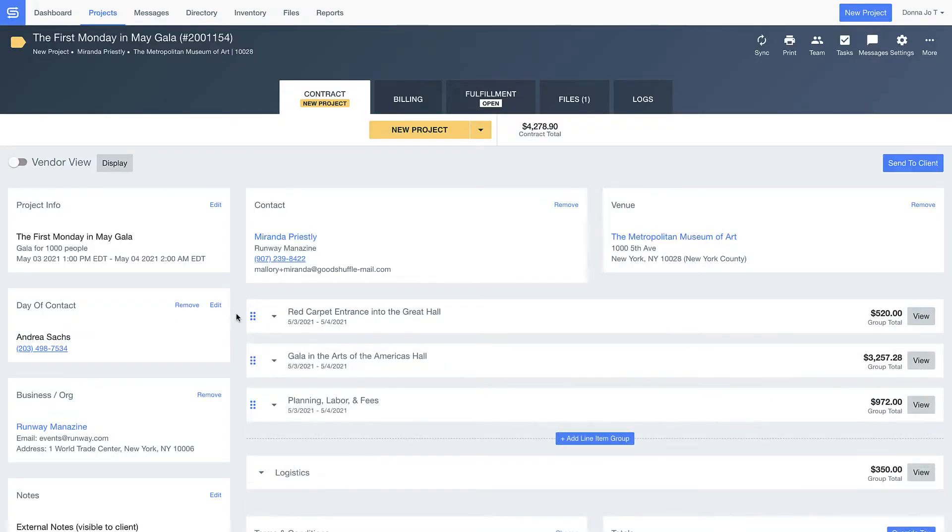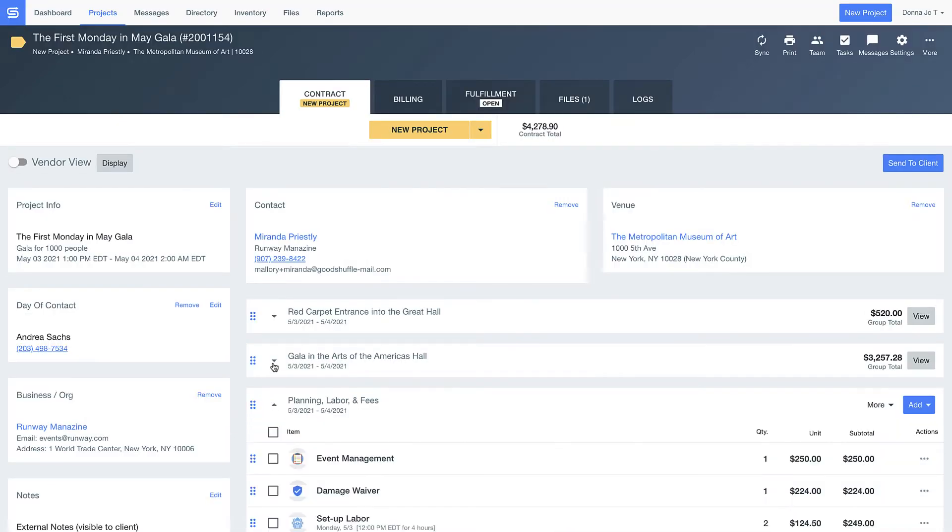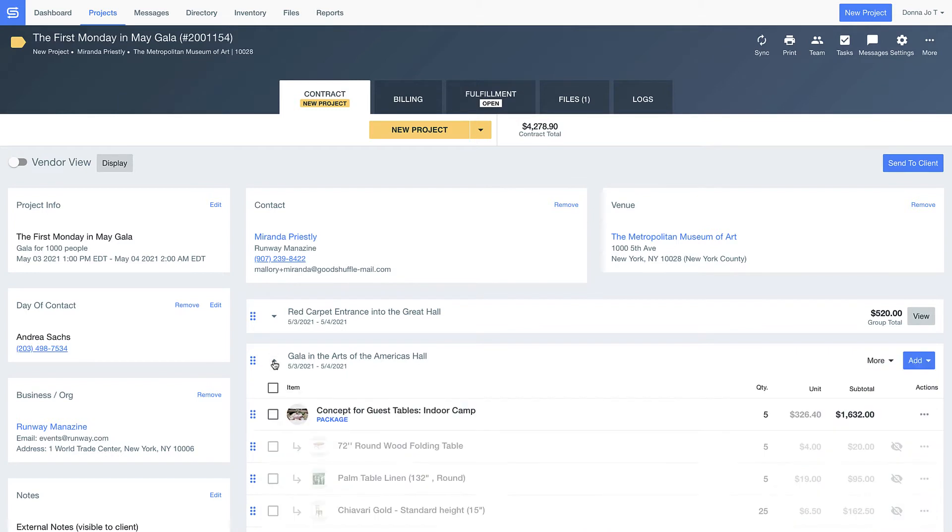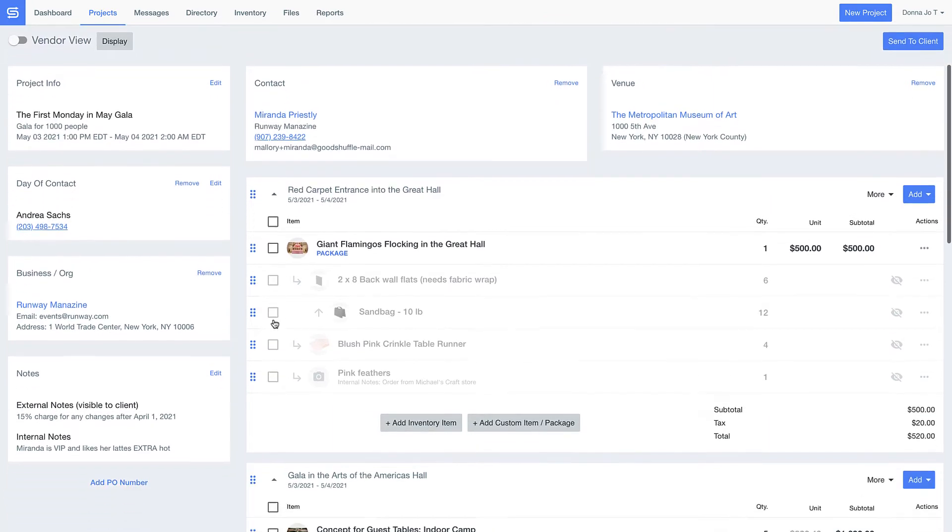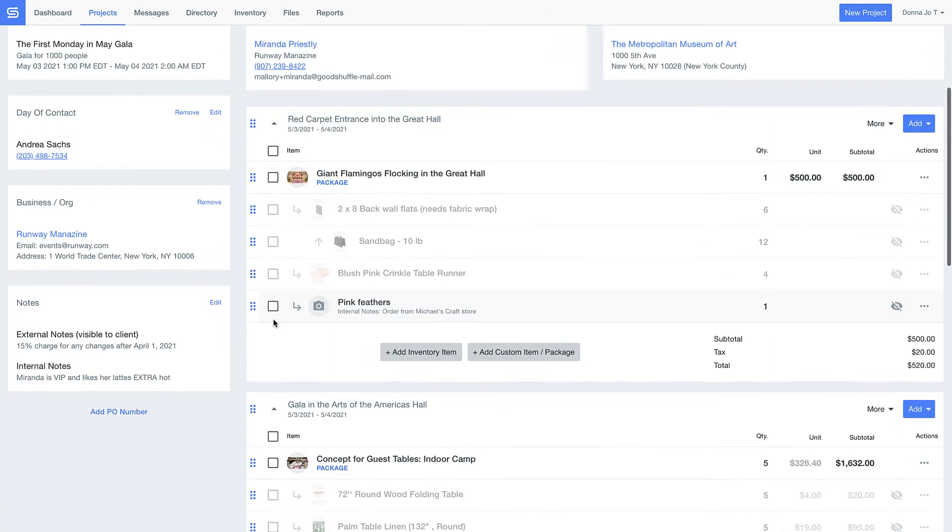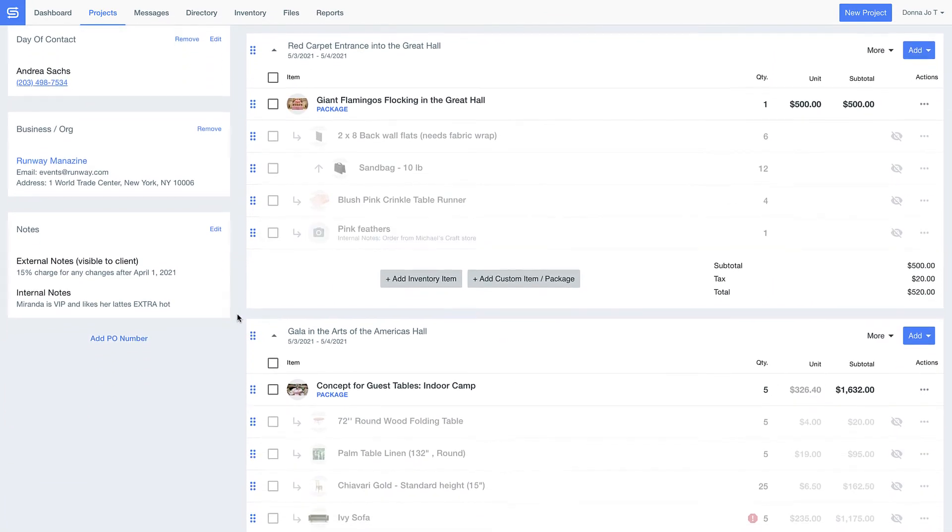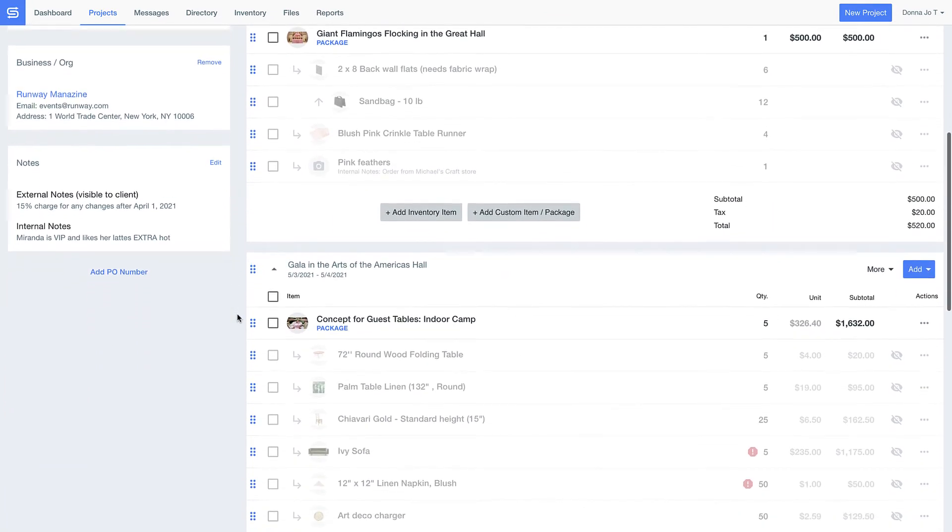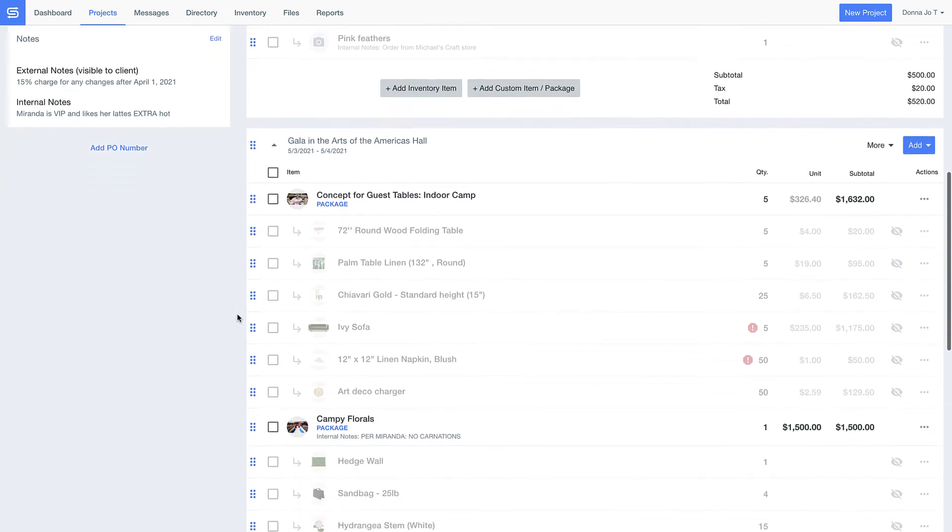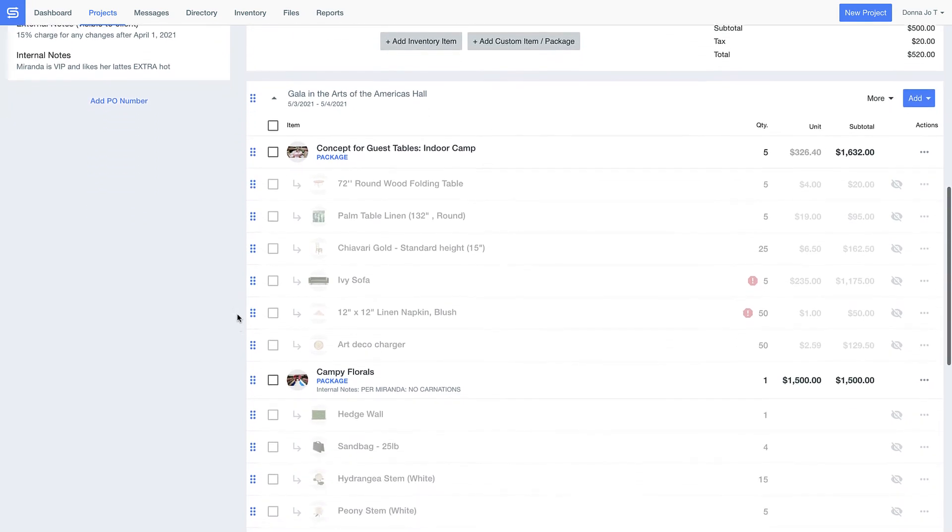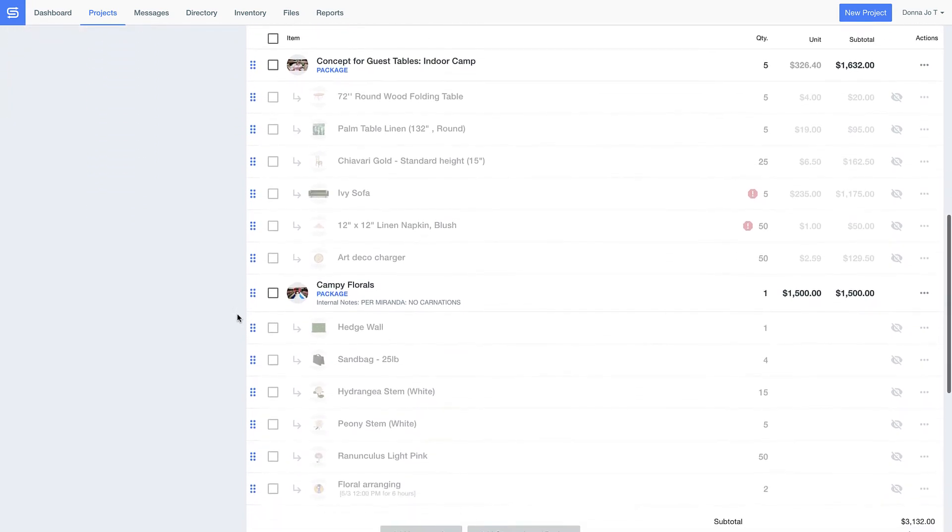I've divided this portion of the proposal into a couple different sections. This time, I've chosen to break things up by what's happening on the event site so it's clear to Miranda what's happening and where. I can even customize groupings of items so I don't have to expose detailed pricing for every single item, yet my team is able to track exactly what's needed from our inventory to pull off this design.